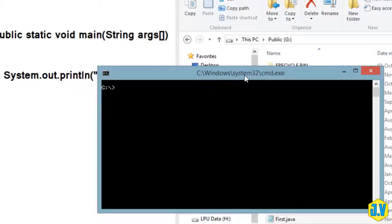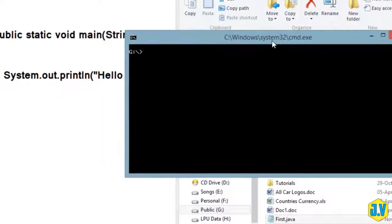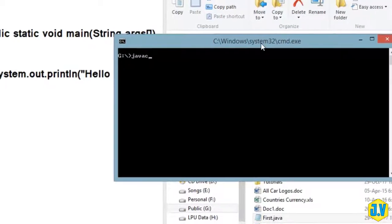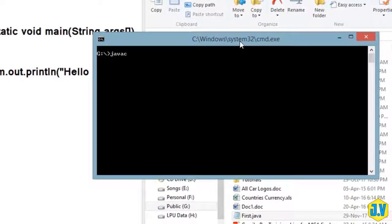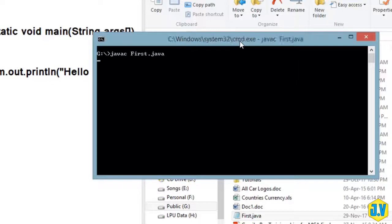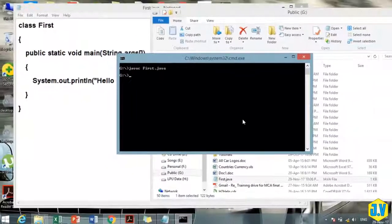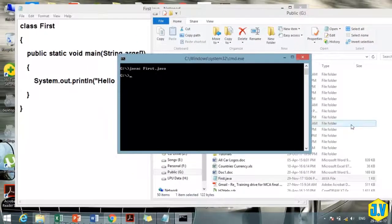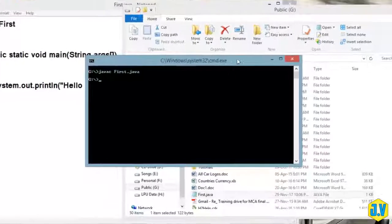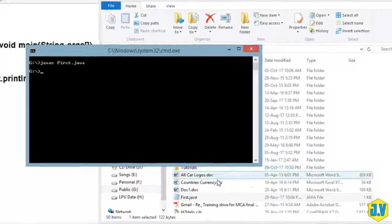I'm there in G Drive. Now I can compile my Java program. For that you need to write javac - that means Java compiler - then name of your file, that was First.java. Make sure you are writing .java along with your file. Hit enter. Your code is compiled successfully. After compilation it will create a class file.